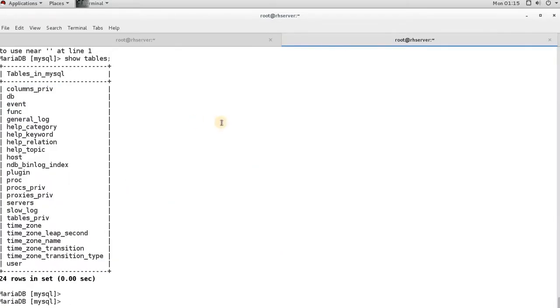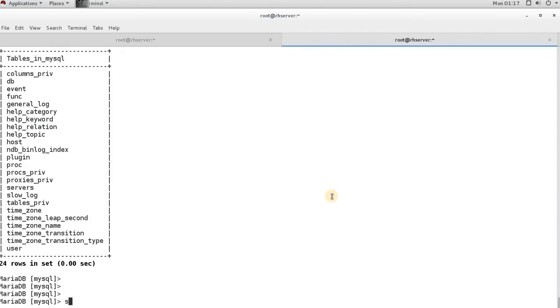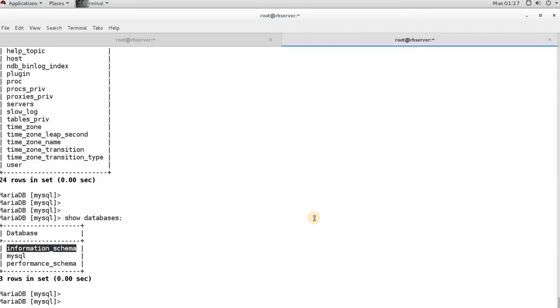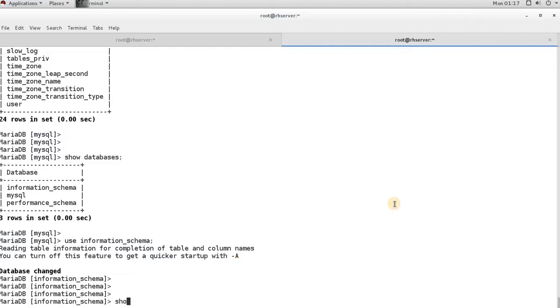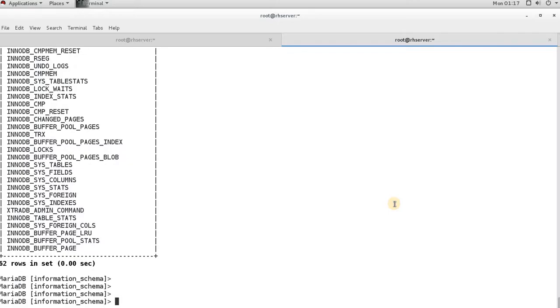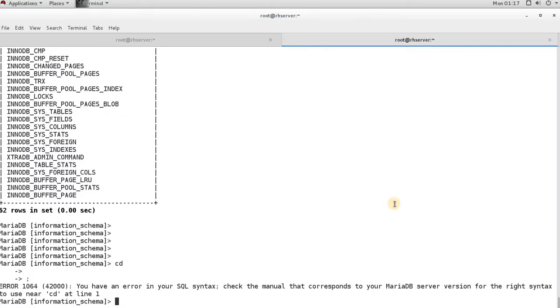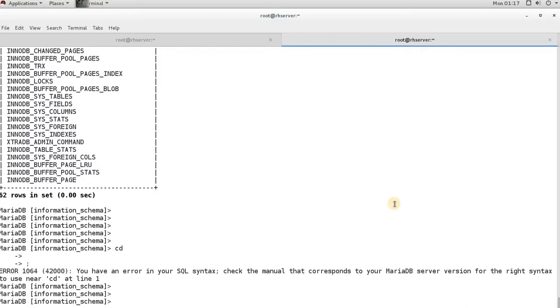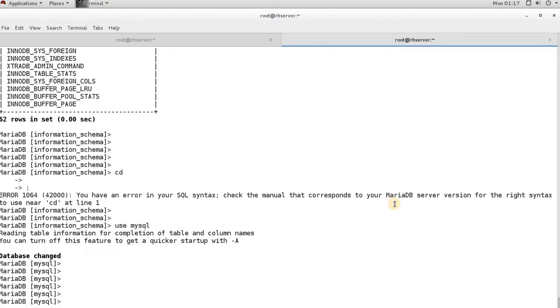You can also switch between databases using the USE command. For example, to switch to the information_schema database, run 'USE information_schema;' and you can see the tables under that database. Then switch back with 'USE mysql;' and the prompt changes back to mysql.